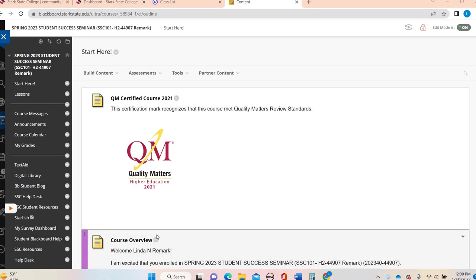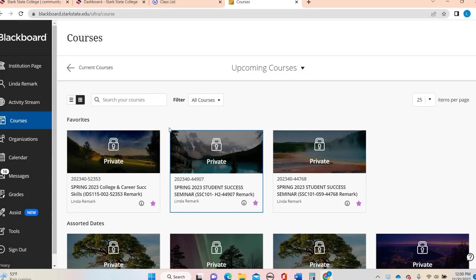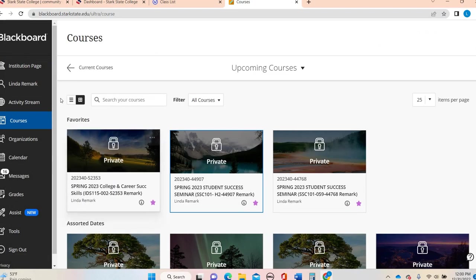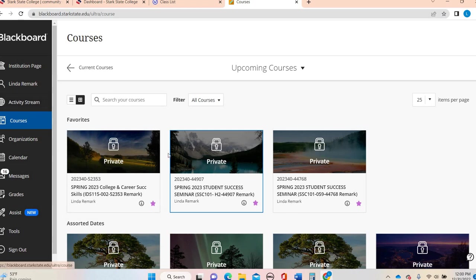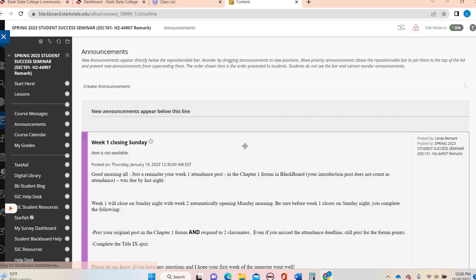I do want to preface by saying if this is your very first online class here at Stark State College, whether it's Web 3 or Web 2, before you can access your web courses, you will need to take the succeeding online orientation class and you will know that you have to take it because you won't even be able to get to this point right here.